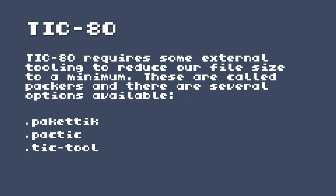So now we'll take a look at Tick80. So Tick80 requires some external tooling to reduce our file sizes to a minimum. And the way Tick80 works is it has different chunks, it is a code chunk, it has sprites, it has music. And even if we don't have those things in our Tick80, they still exist in the cart. So there's tools called Packers that are available. There's a few of them. So the first one and the one that I'm going to recommend that you try first is Pocketick or Packetick. I believe one of them is the correct Finnish pronunciation. And the second one is Packtick and then TickTool. These all have different strengths and weaknesses, and it's worth trying them all out. I have used each one of these in different circumstances.